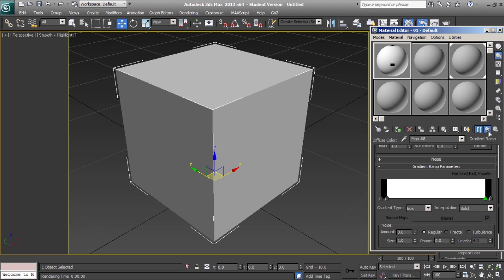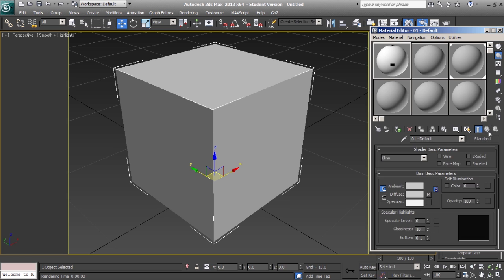Go back to our parent material and under the shader basic parameters, we'll select face map and this will give us our wireframe.